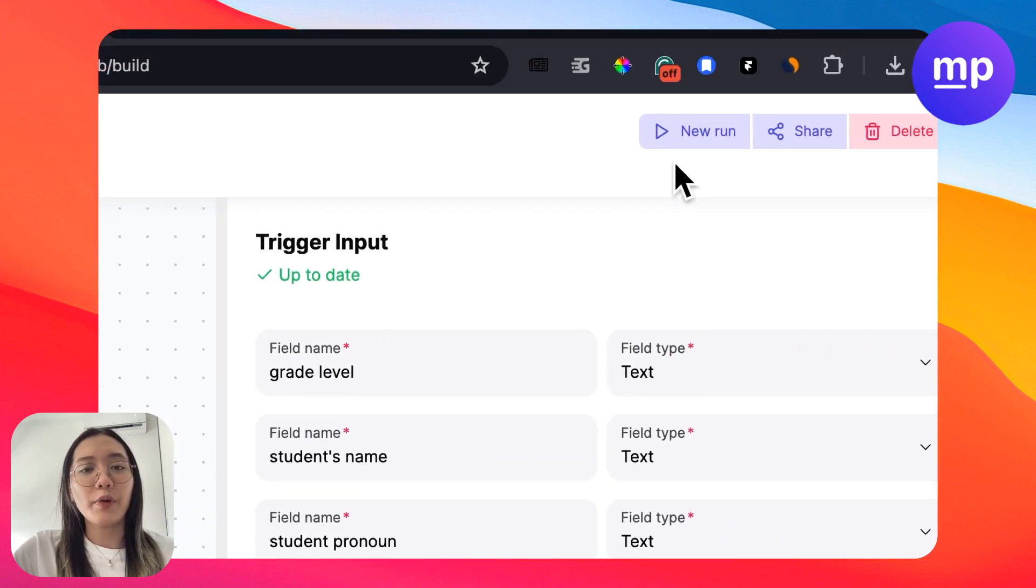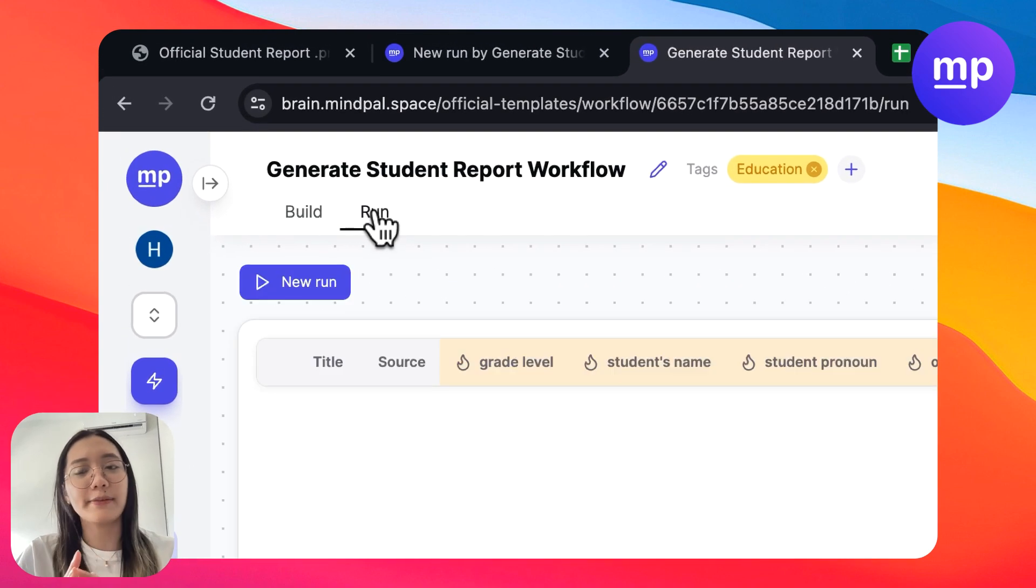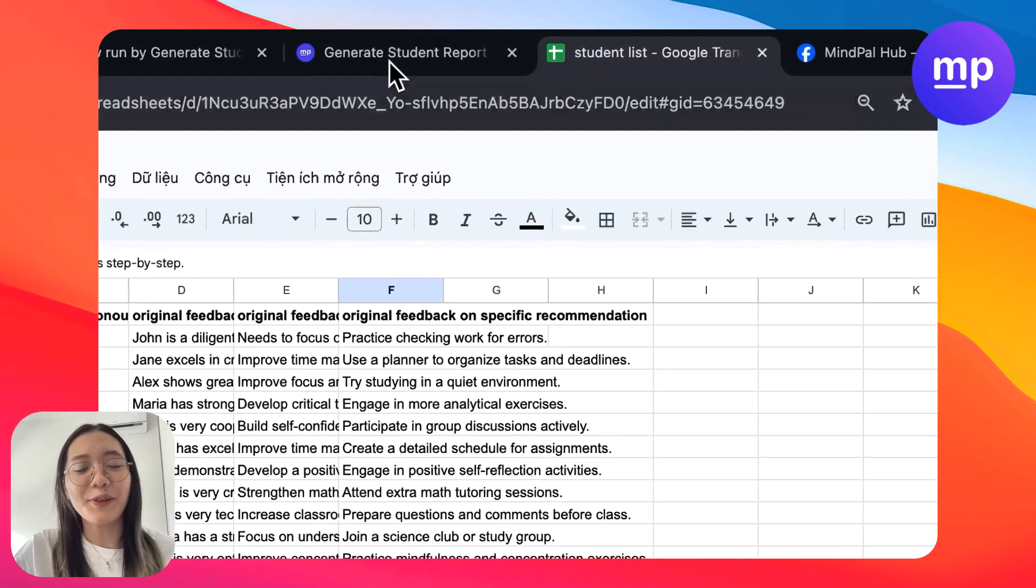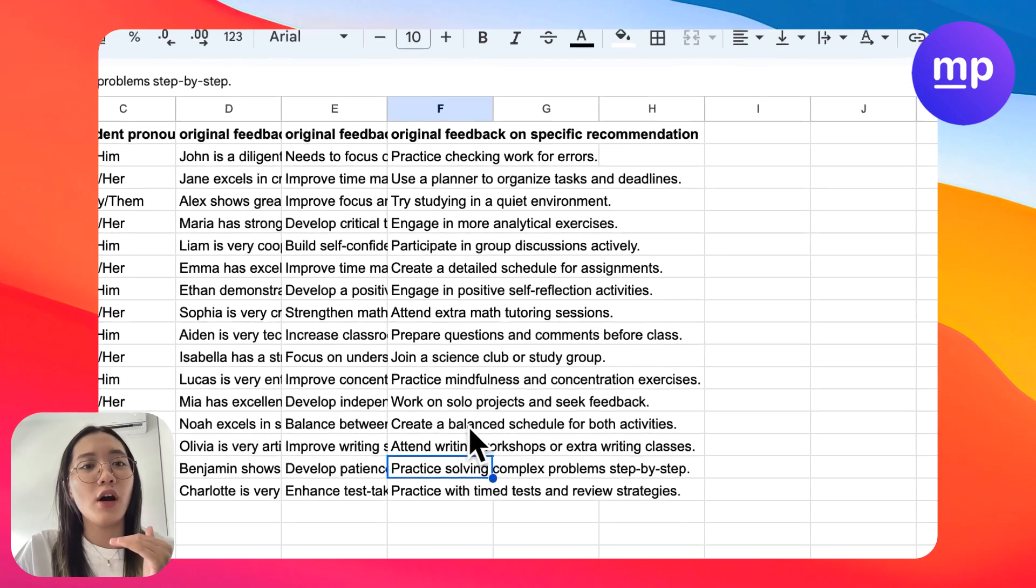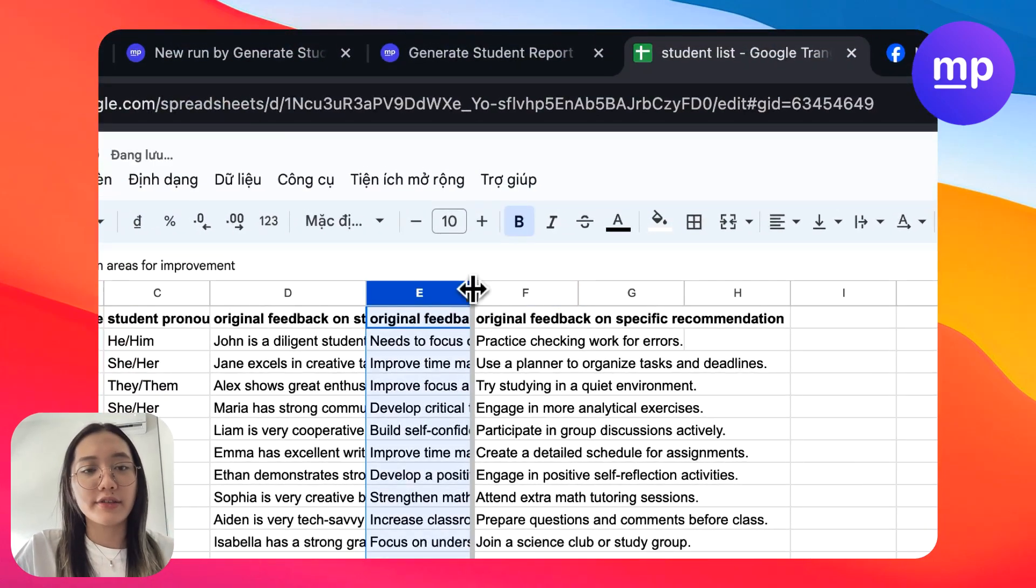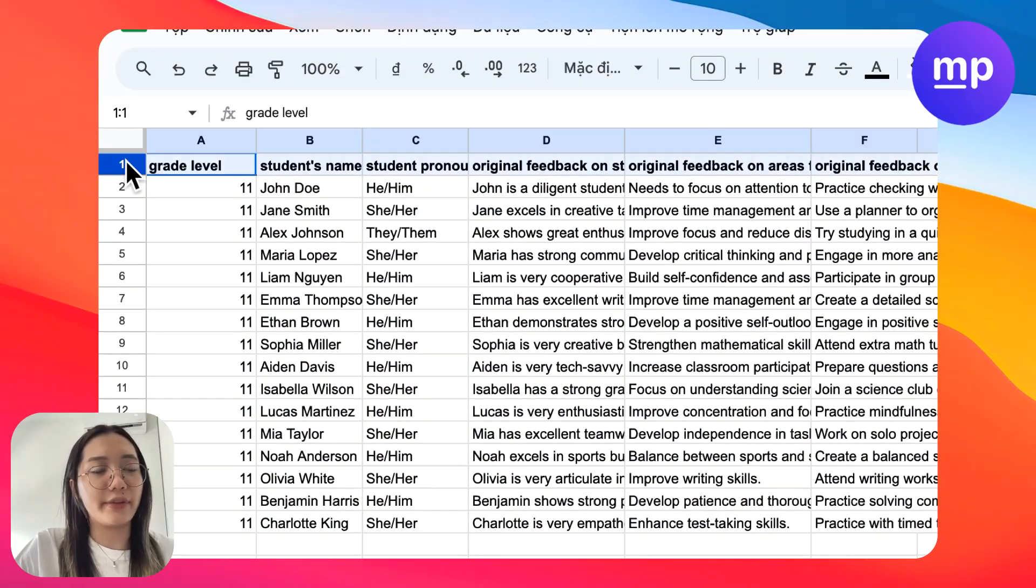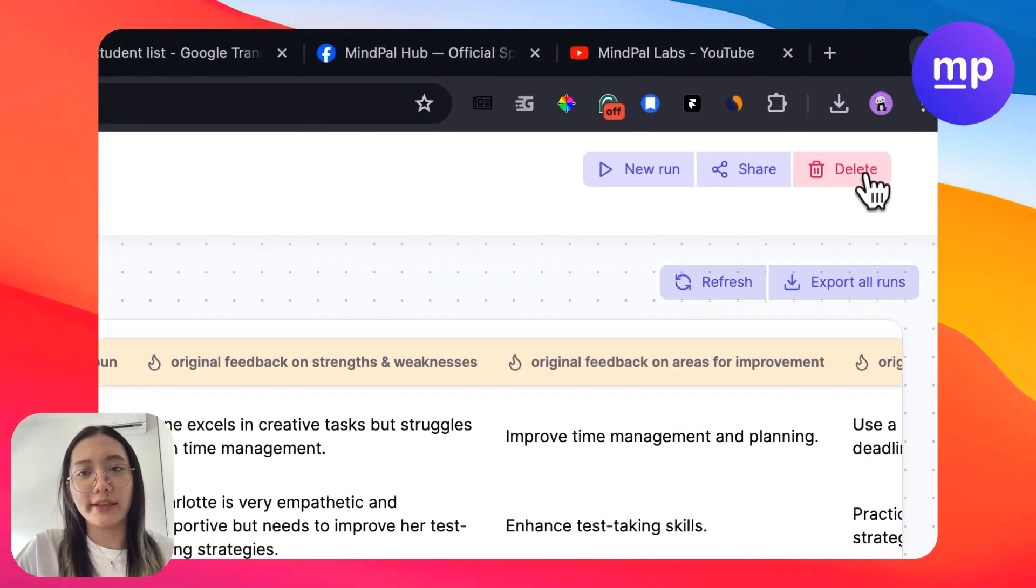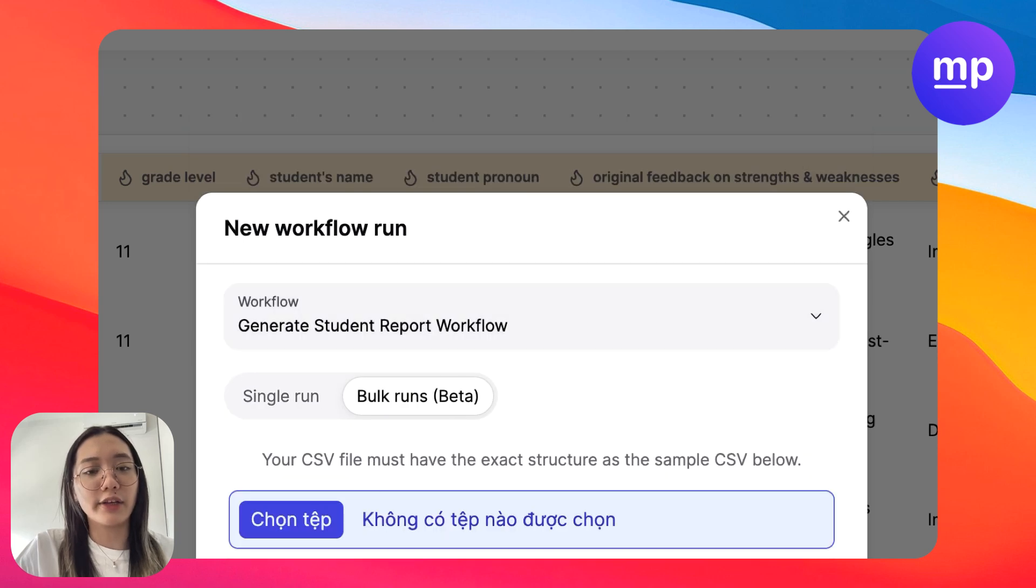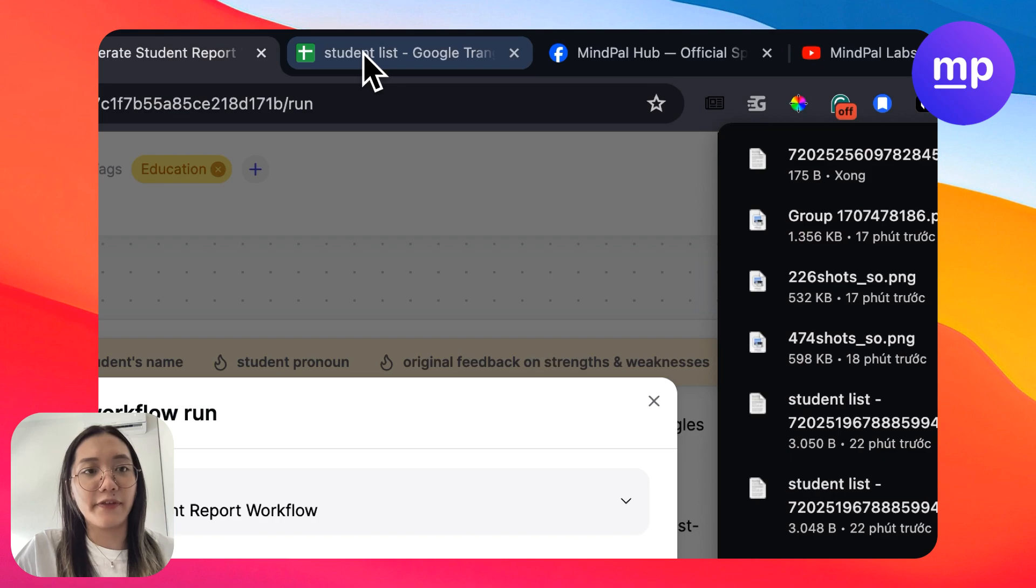So now we will move to the tip on how you can bulk run. Let's say you have a list of 30 to 40 students in your class. And of course, you don't want to just put in student by student like that. It would be really time consuming. And you want to run for the whole class all at once.